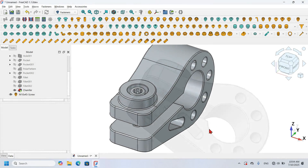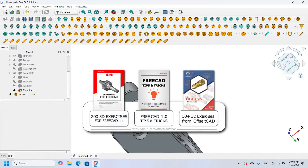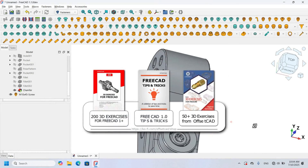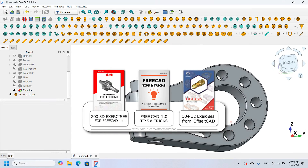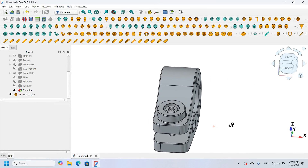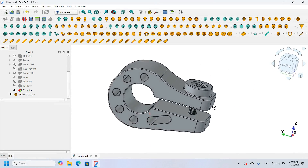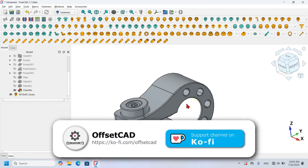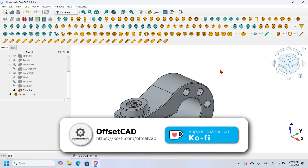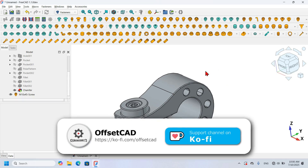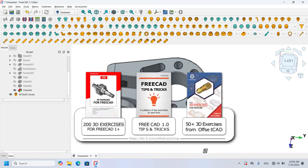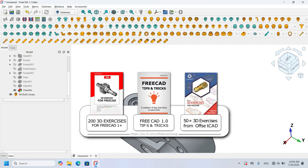So this is how we can work with the PartDesign workbench and the Fasteners workbench to make our design workflow very fast and easier. If you find this video useful, please don't forget to hit Like and share this video with your friends. If you want to support the channel content, you can do that by going to the profile page — link available in the description of this video — and also by buying the products appearing on screen now.